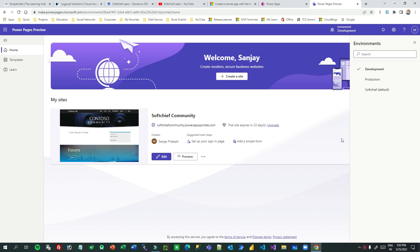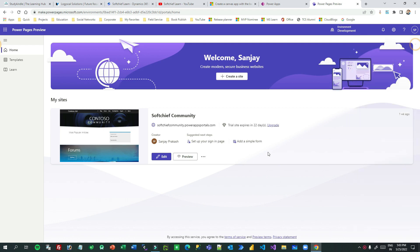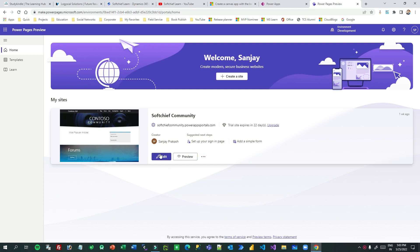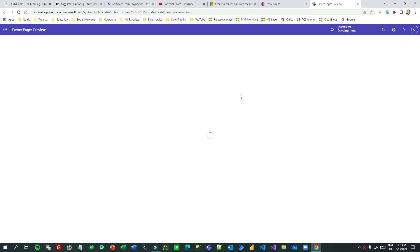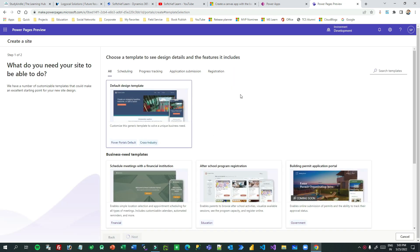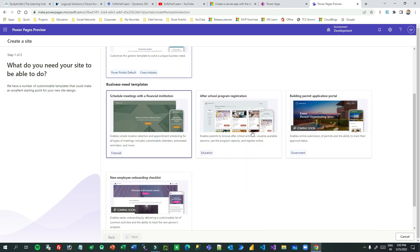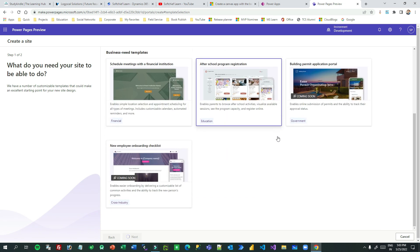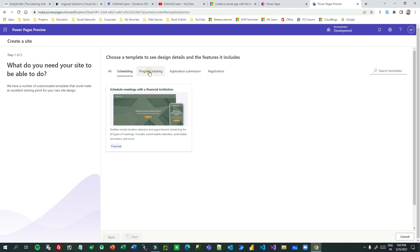To access Power Pages you have to go to make.powerpages.microsoft.com and choose your correct environment so that you can create your Power Pages. If you go to Home, you will see existing websites and existing portals listed there, otherwise you can create a new one.